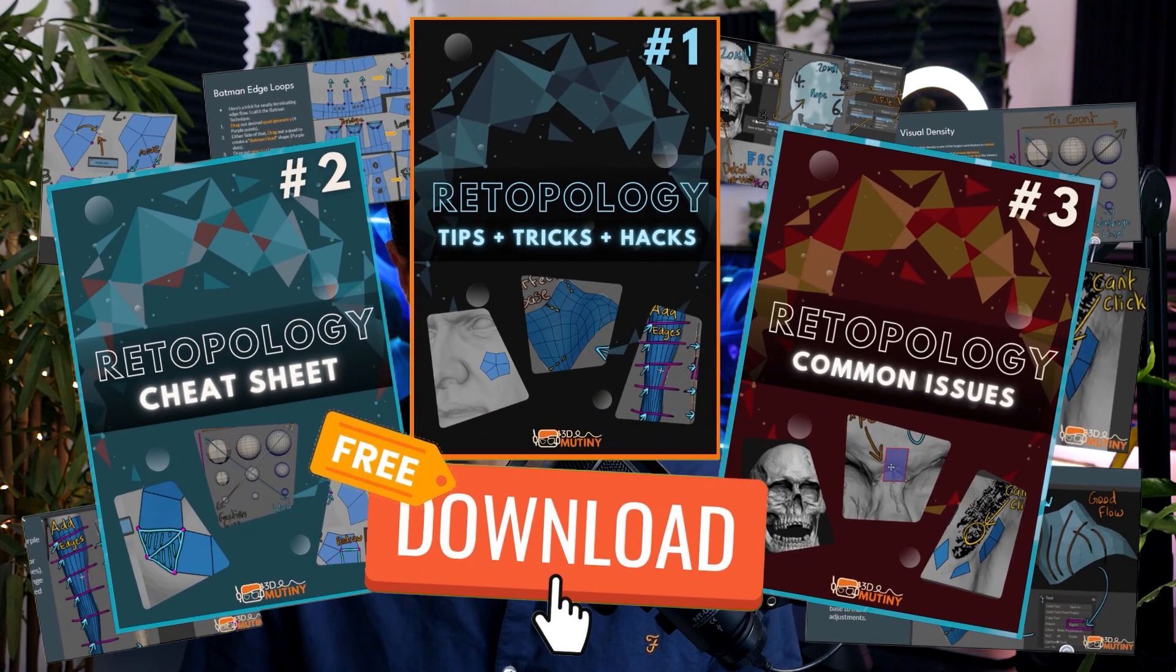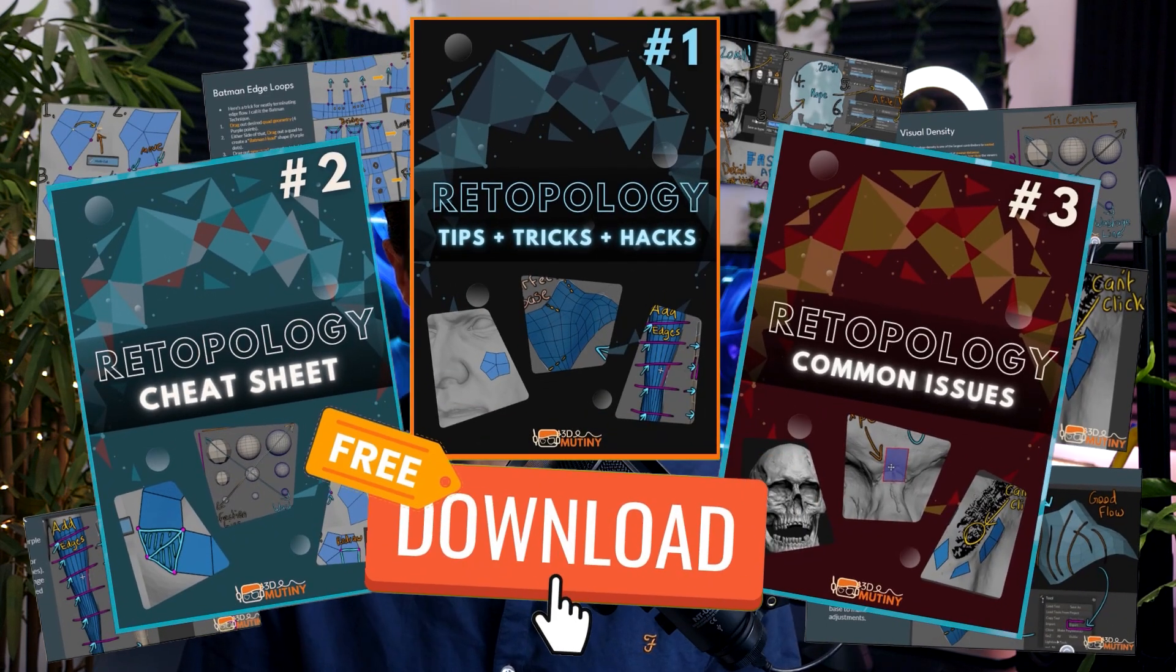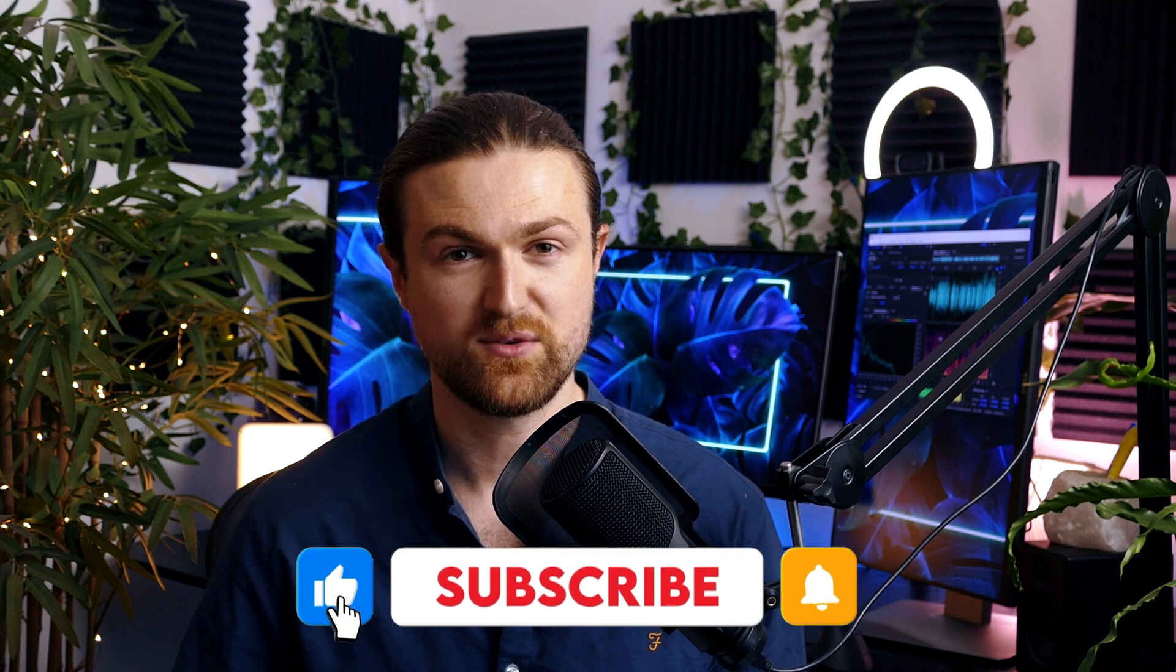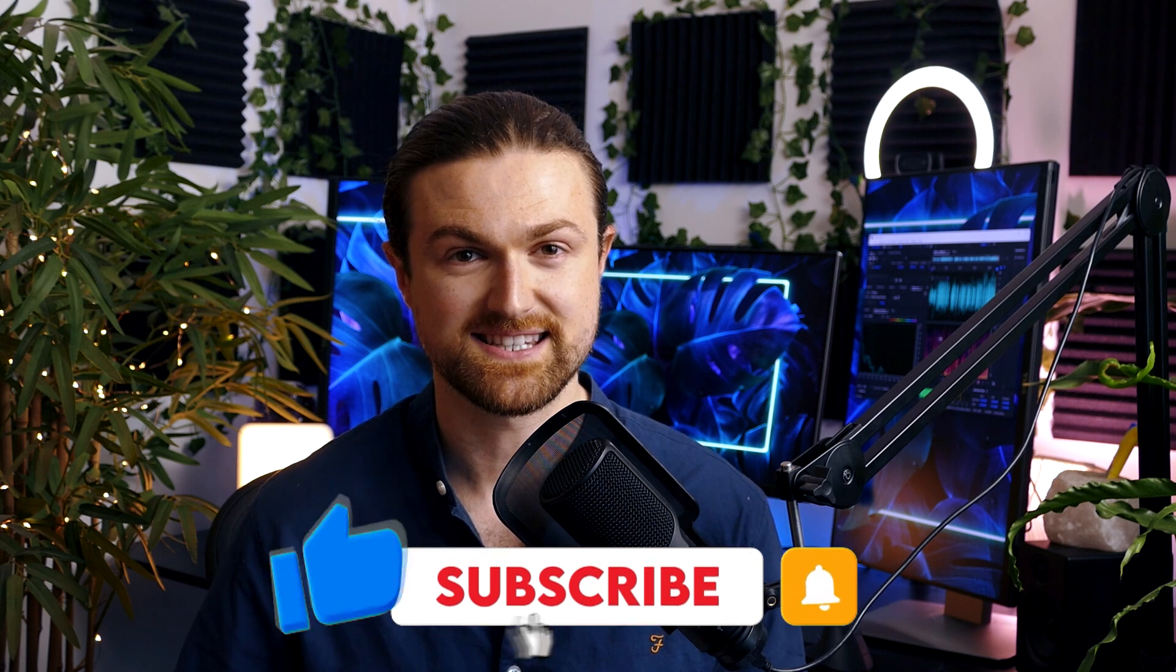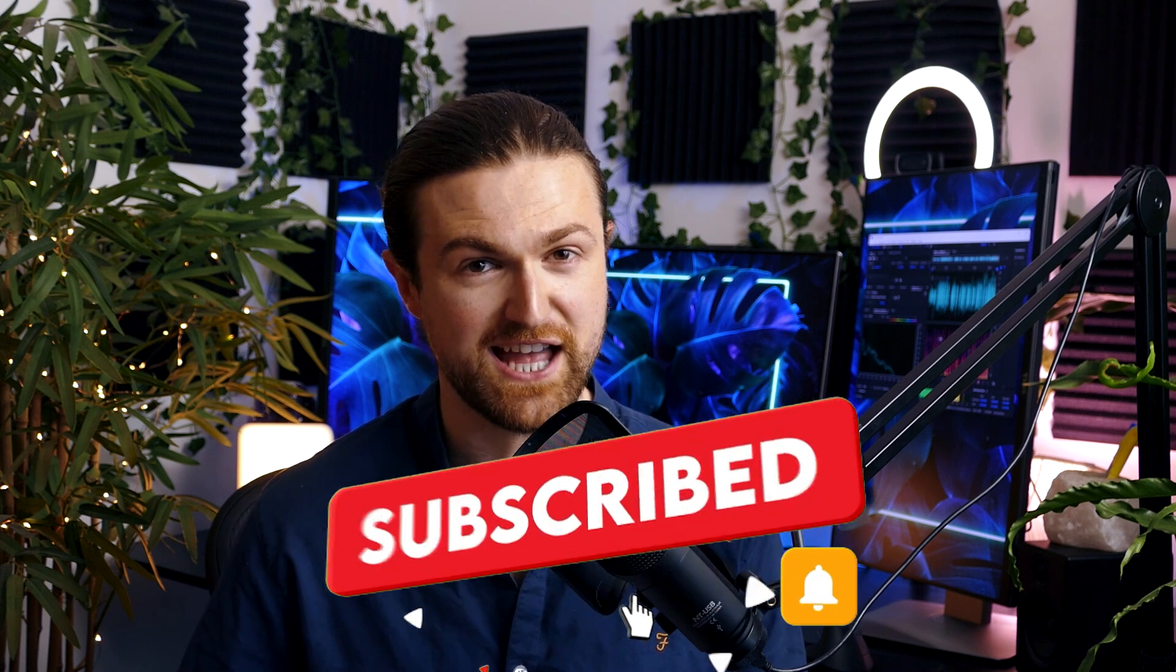Combined with that, I've made three PDFs for you guys based on retopology. You can download those below. Hi, I'm Virtus, I'm an art director and university lecturer. Welcome to 3D Mutiny.